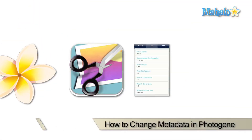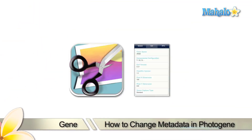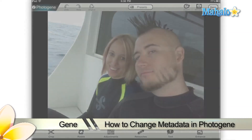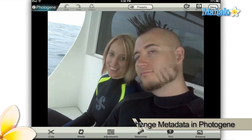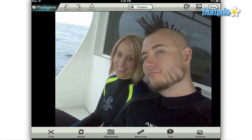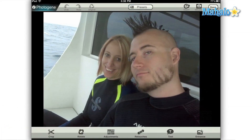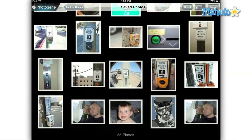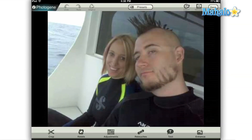Hey everyone, this is Gene from Mahalo.com. Today we're going to be taking a look at the metadata settings on your images in the Photogene app on your Apple iPad. Metadata is any information that is saved in your image file, but is not part of the image itself.